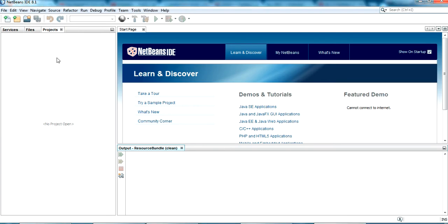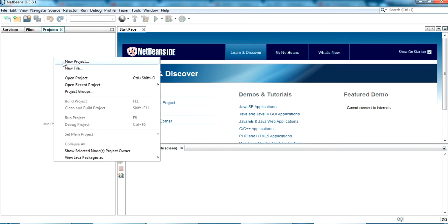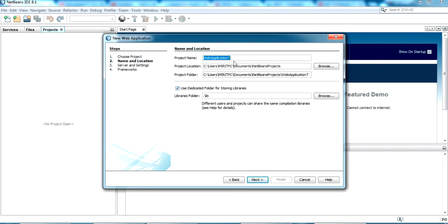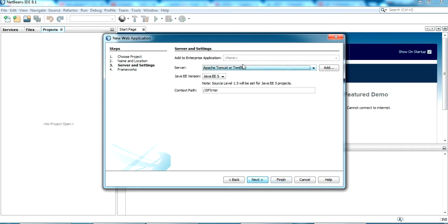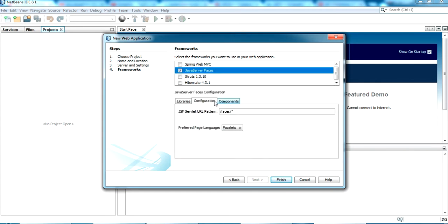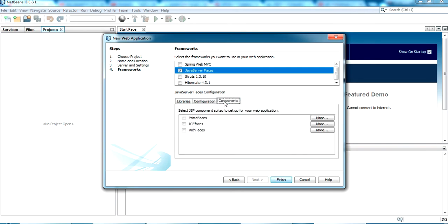I'm going to create a new project — it's basically a Java web application. I'm giving the name as 'java-inter' and clicking next, keeping all other settings as default. For the server I'm selecting Apache Tomcat, clicking next. For the framework I'm selecting JavaServer Faces, as it's a server-side project, and leaving all configuration as default, then clicking finish.